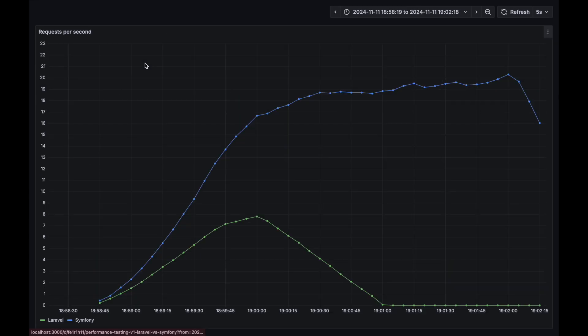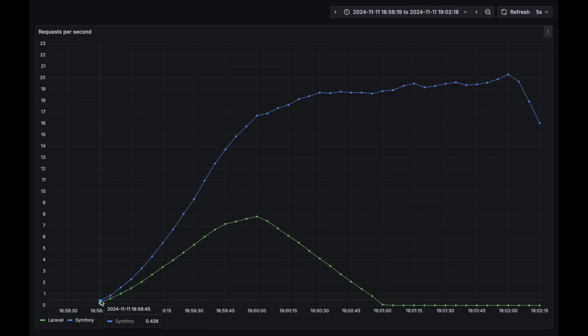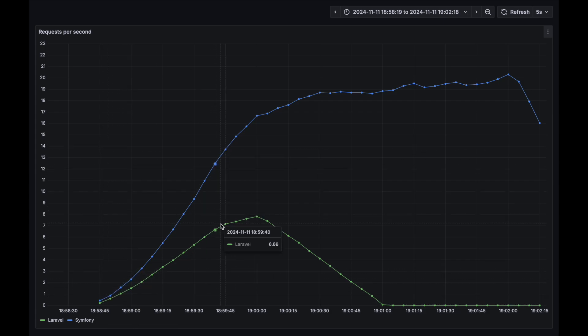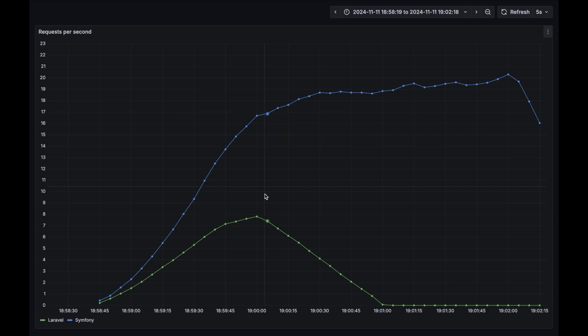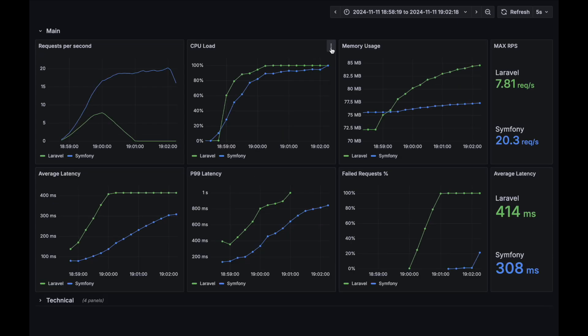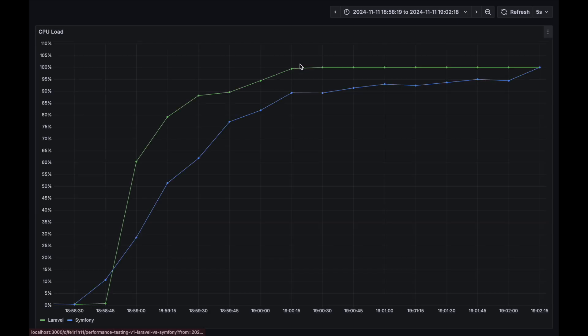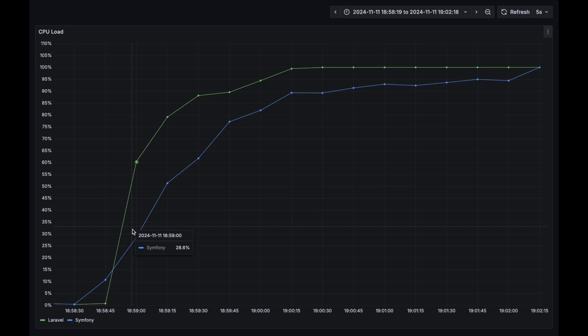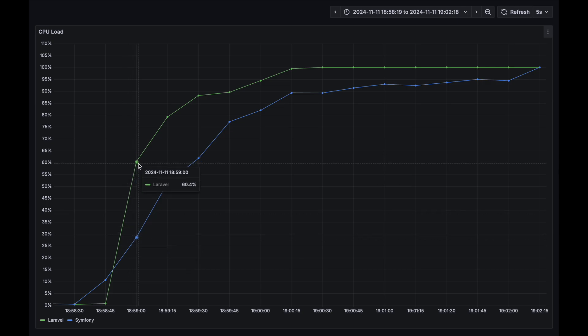Requests per second chart. This metric is more than two times better for Symfony. CPU load. During the whole test, the Laravel application had much higher CPU load metric value.